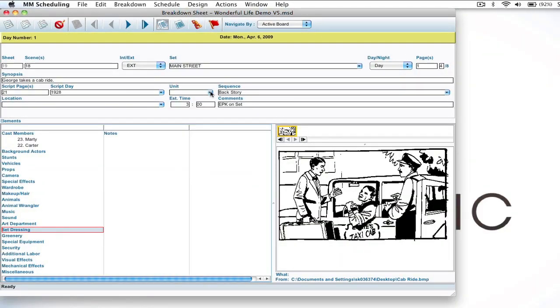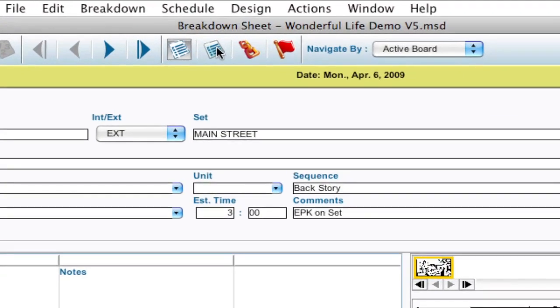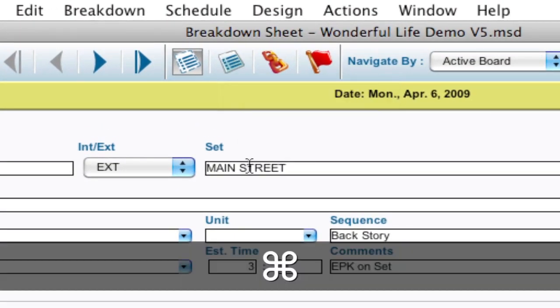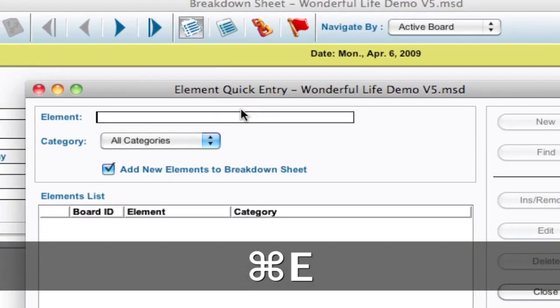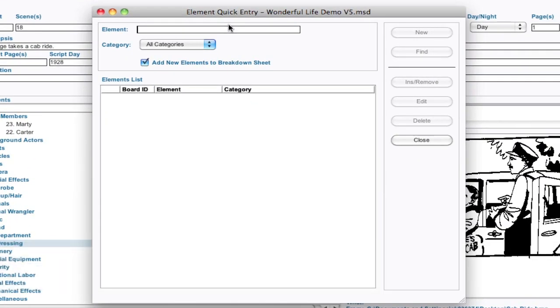We've made some enhancements to the element quick entry. To get there, I can either click on the element quick entry button up here, or I can hit Command-E, Control-E on Windows, and it brings up the element quick entry window.